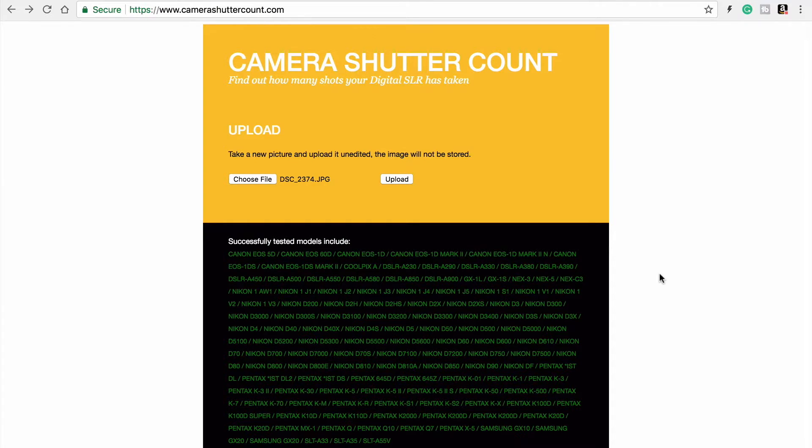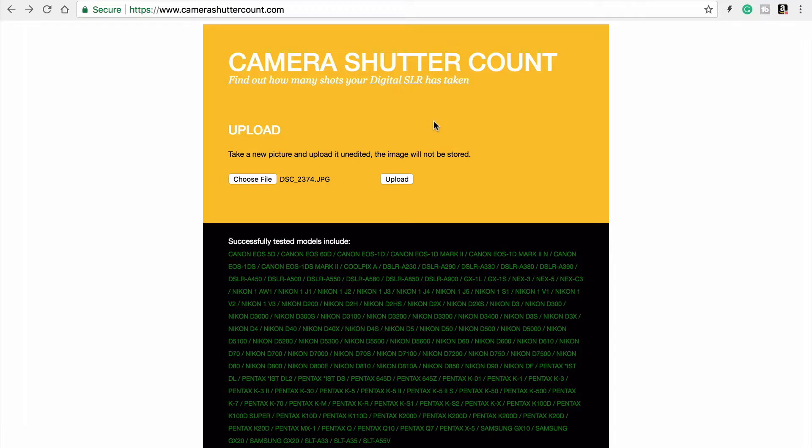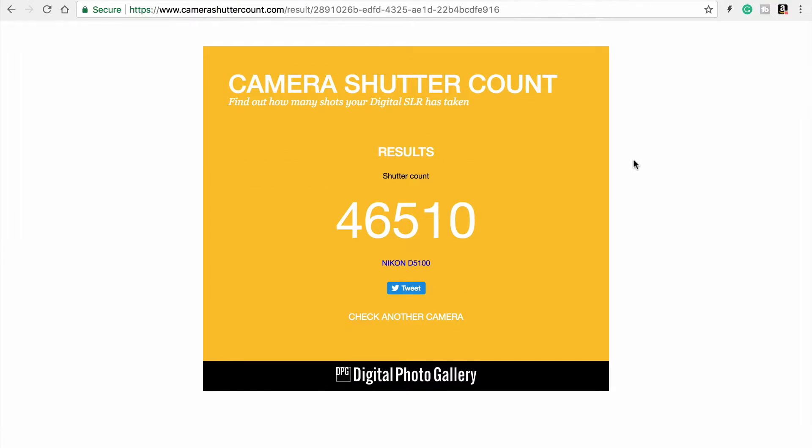It may not cover every single camera that those companies ever made. So this is a great one to use. Some of the other ones are not so reliable. When you do get your result, do a screenshot.